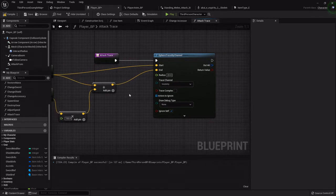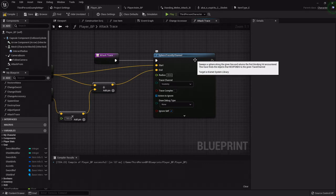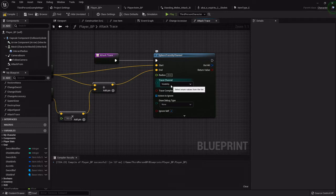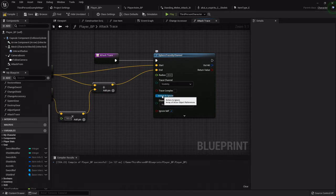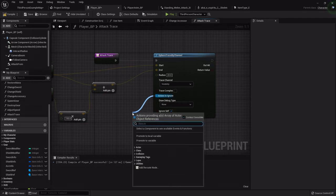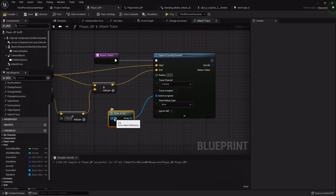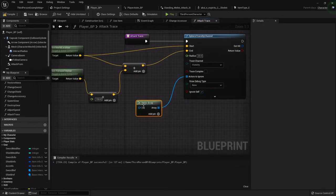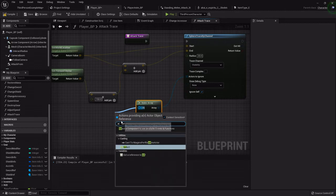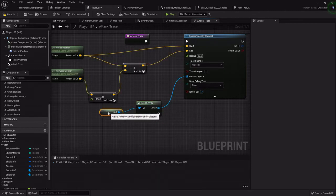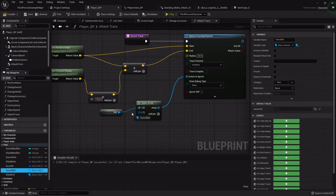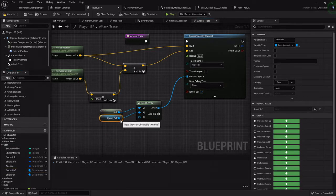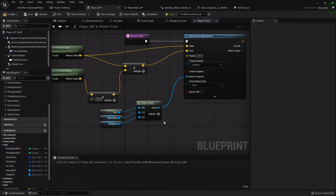One problem with this is that it's going to get blocked on anything that registers a visibility, so if our characters holding the sword or our character themselves will actually trigger this hit result. So we're going to tell it what actors to ignore. We're going to make an array, and I just want to make sure that it's ignoring the player blueprint, so I'm going to get a reference to self, so even if it hits any of these components it completely ignores it. I'm going to add two pins and make it ignore our sword and our shield.